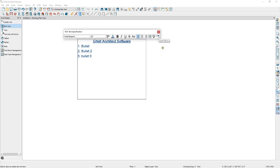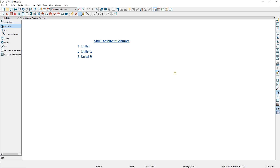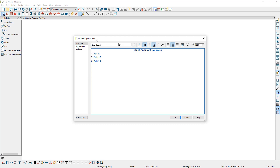Once I click in the plan, notice how my rich text edit options are no longer available. If I press spacebar and double click on the rich text, I'll open up the rich text specification where I get the same editing options that I had before, plus more control starting with the zoom field option to make the text easier to read in this box. Note that this does not affect the size of the text in the plan, only how large it is when you read it in this box.